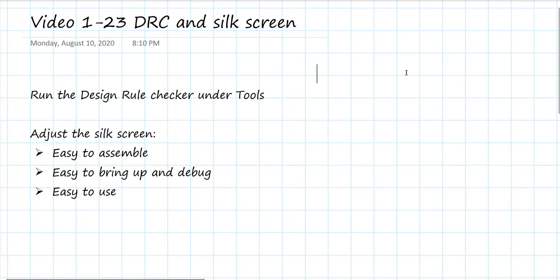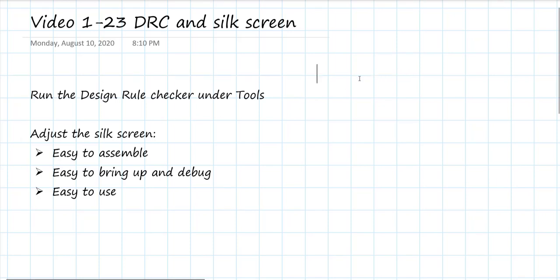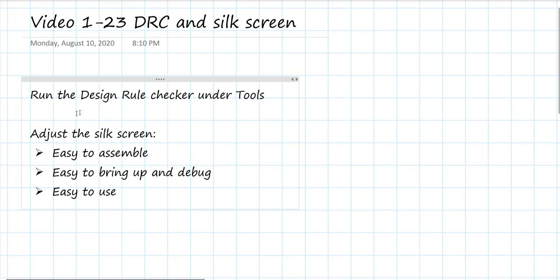We're getting close to the end of finishing our board. We've got what we think is a final design, the layout is complete. There are two last steps that we have to complete. One is to run the design rule checker, the DRC.